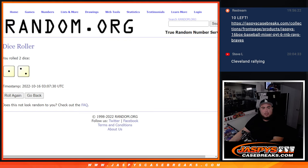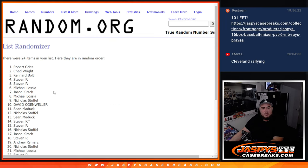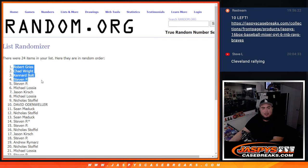So there you go. One, two, three times. Robert, Chad, Canard, Steven, Steven, and Michael.